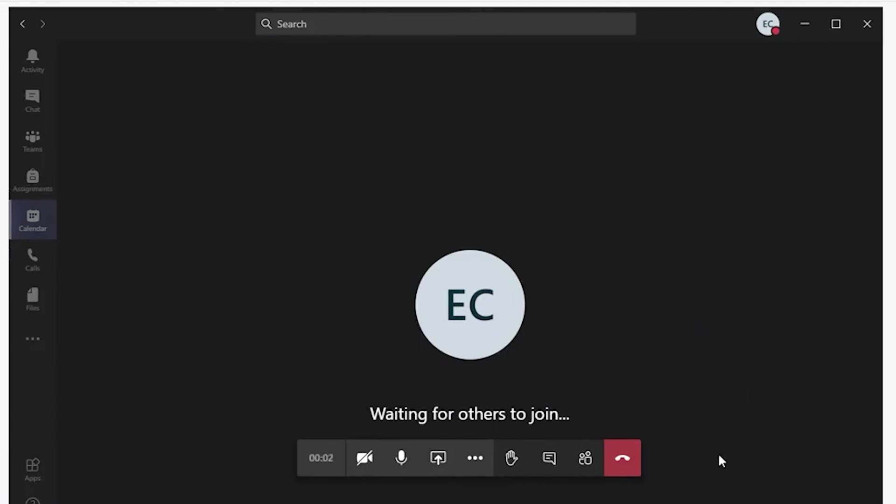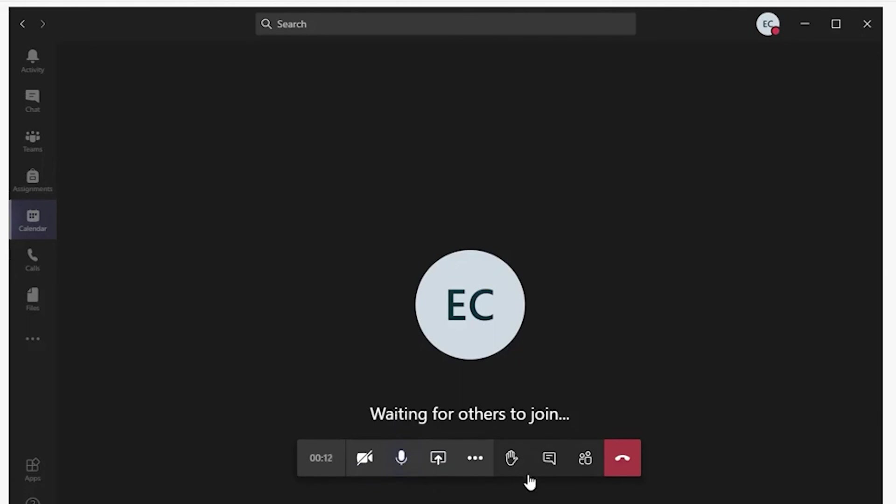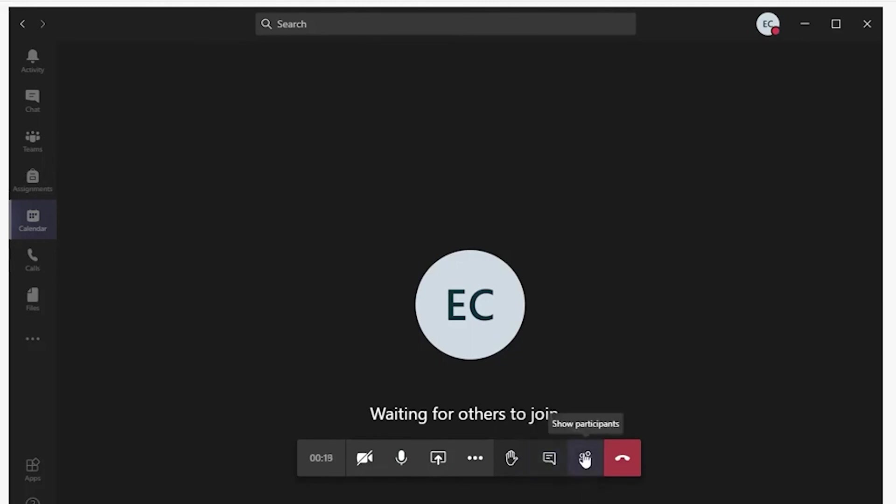The Teams app will provide you a few items in the toolbar. You can enable or disable your webcam, mute yourself and unmute yourself. You can raise your hand. You can access the chat and see a list of other students who joined the meeting.